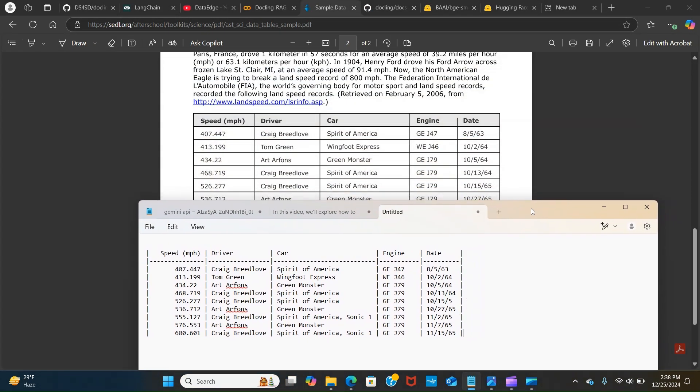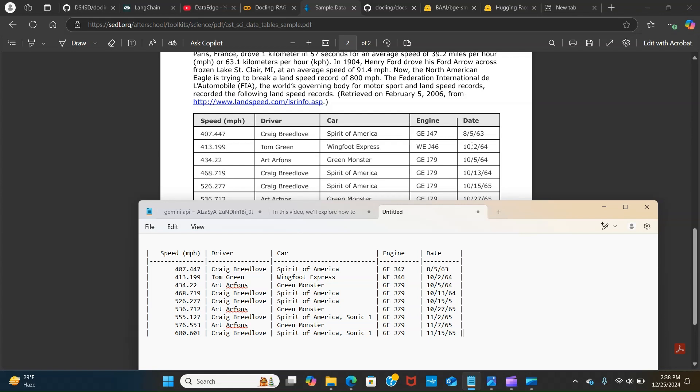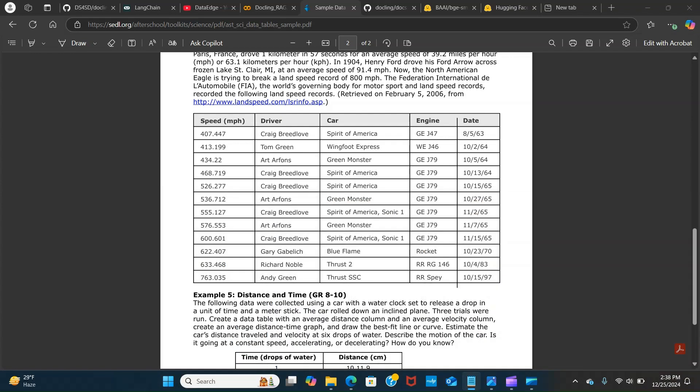As you can see, let's try to compare that. You can see it's actually correct. You can see the numbers, the driver column, the car column, speed, you can see the engine and you can see the date. That's awesome.